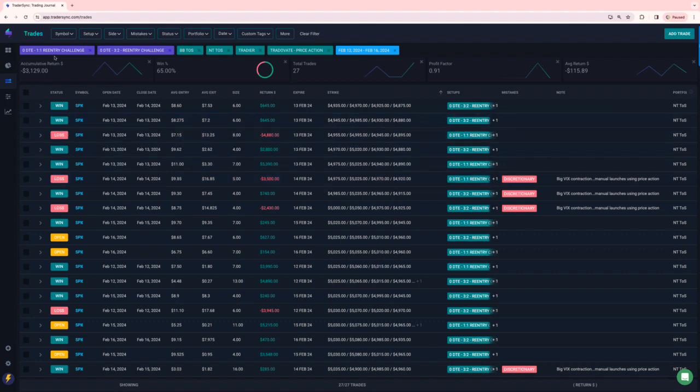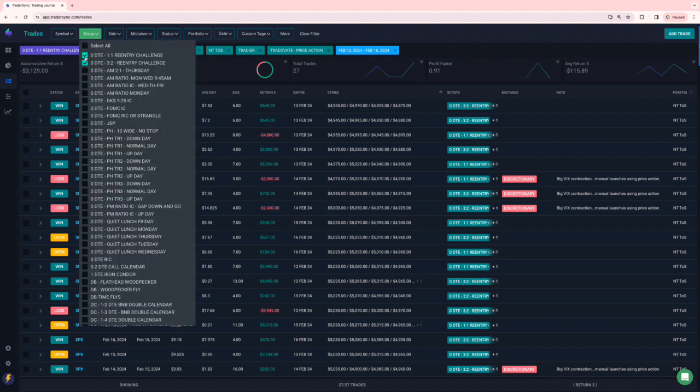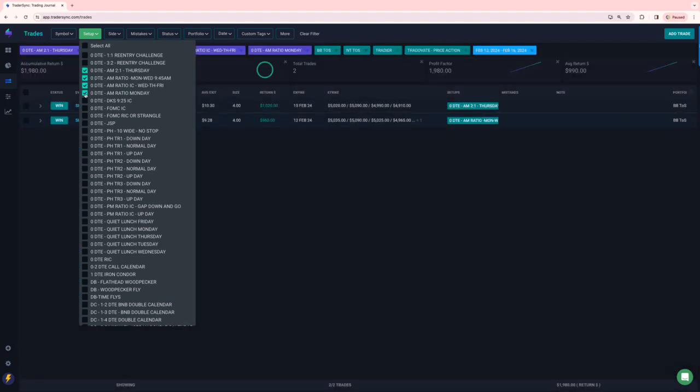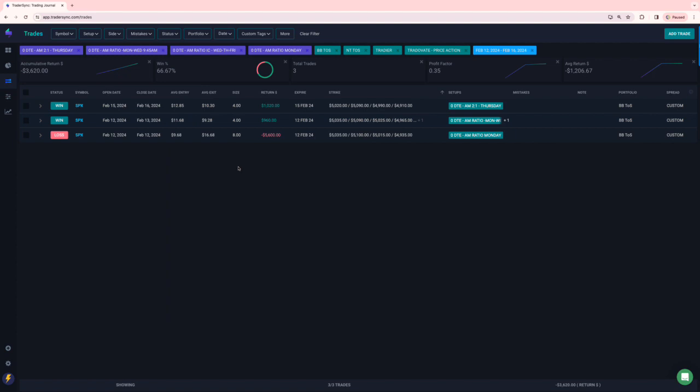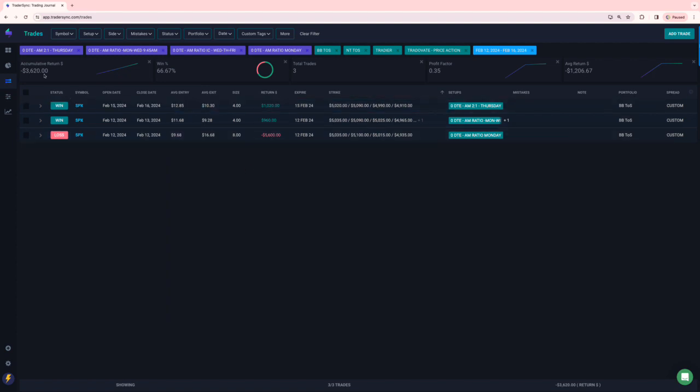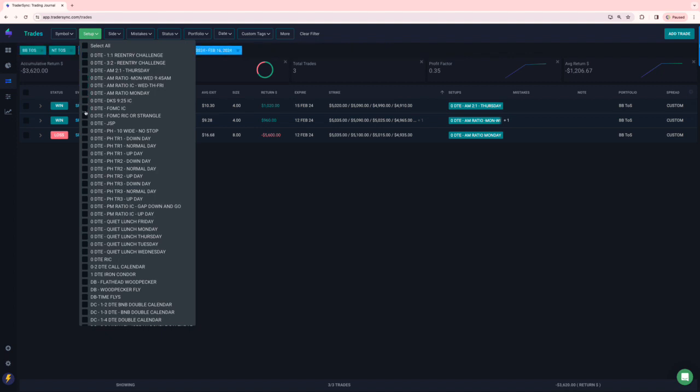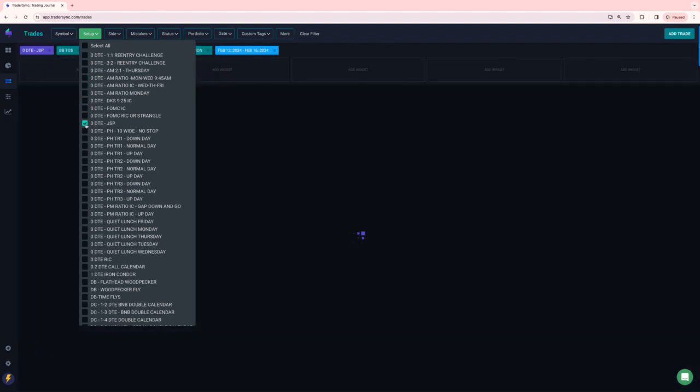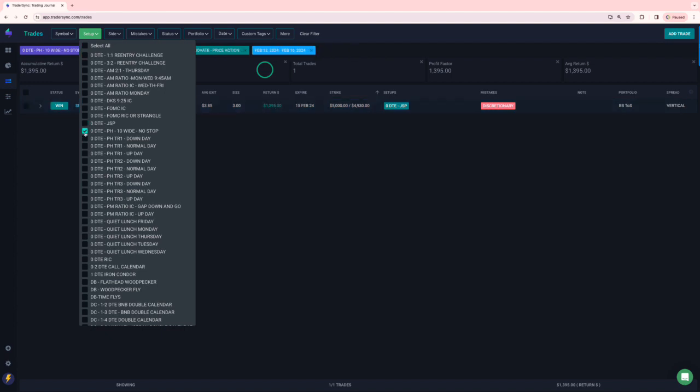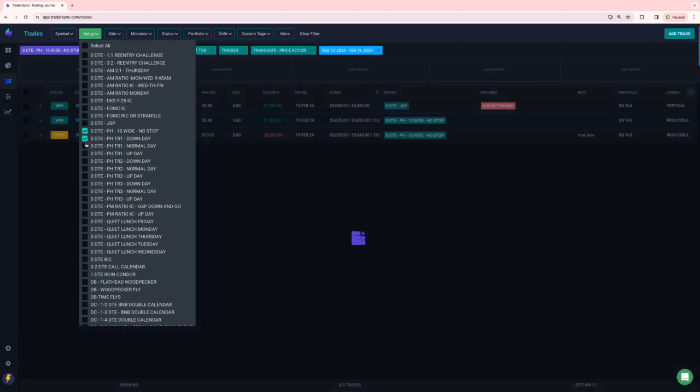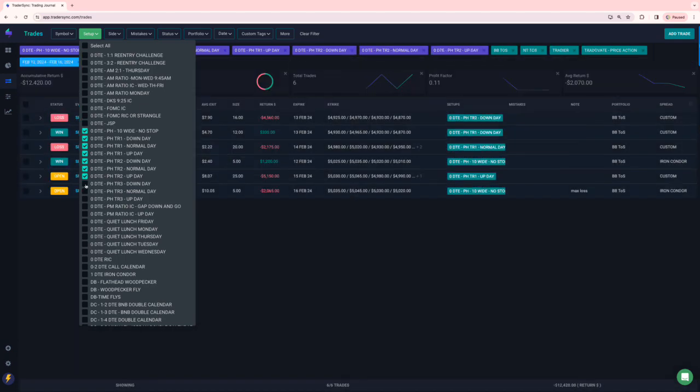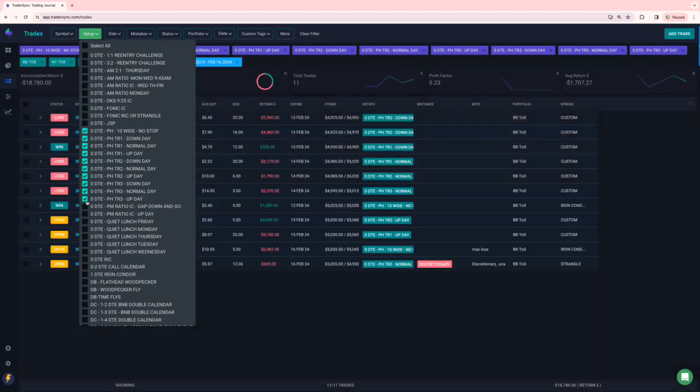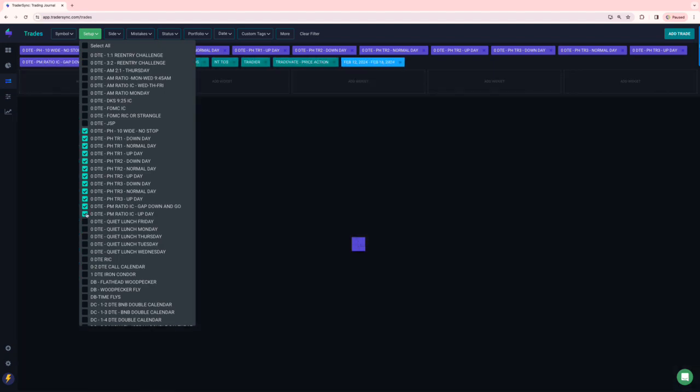All right. So first off, zero DTE. I've got a couple of re-entries that I've been doing, and I've kind of moved them out of my test mode. So I'll be sharing these with folks here in the community coming up. On my AM trades, three of those, one of them was a fairly sizable loser. So net minus 3,600 on those. No DKS, no FAOMC, JSP. I took one of those discretionary, plus 1395 on that one.